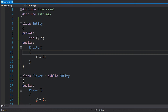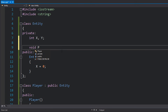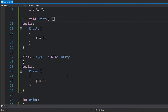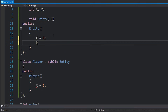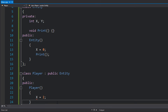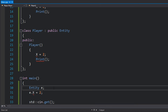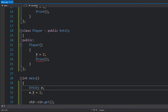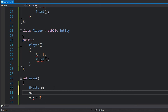The same applies to functions. If I had a function here called print, I can call it from within the entity class — that's totally fine. However, if I try to call it from a subclass such as player, or from a different place altogether like main, I won't be able to because it's private.